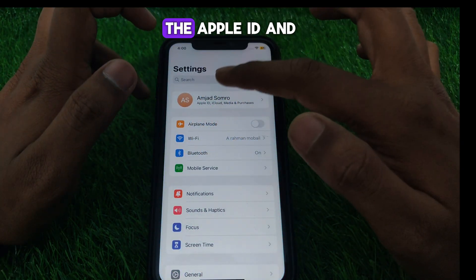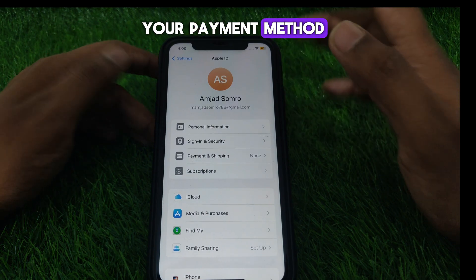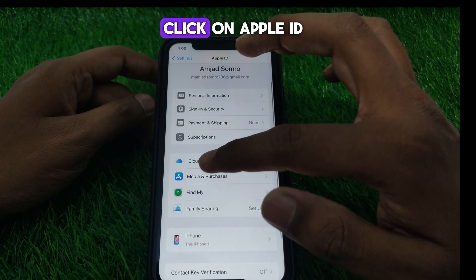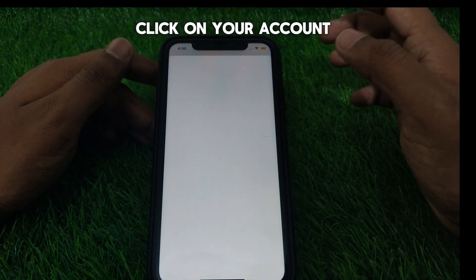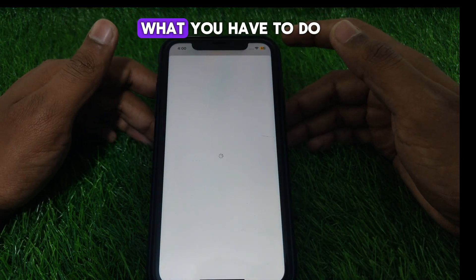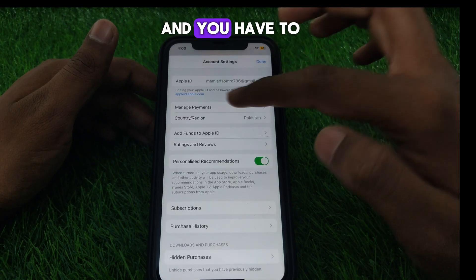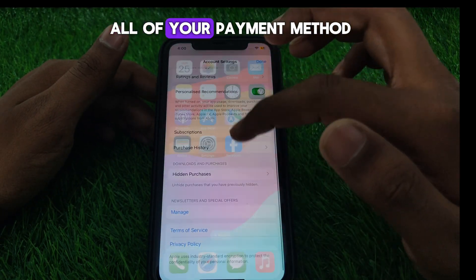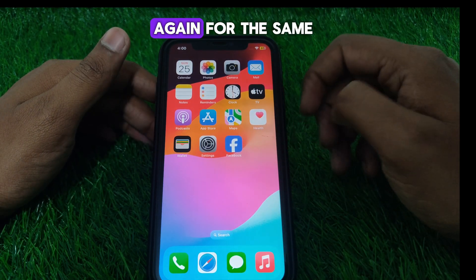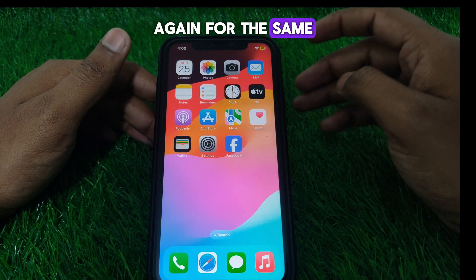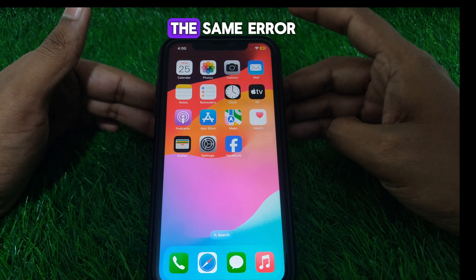If you do not have any pending payments, go to your Apple ID and change your payment method. Click on Apple ID, then 'Media and Purchases,' then your Account, and go to 'Manage Payments.' Change your payment method and then try again for the same app purchase.